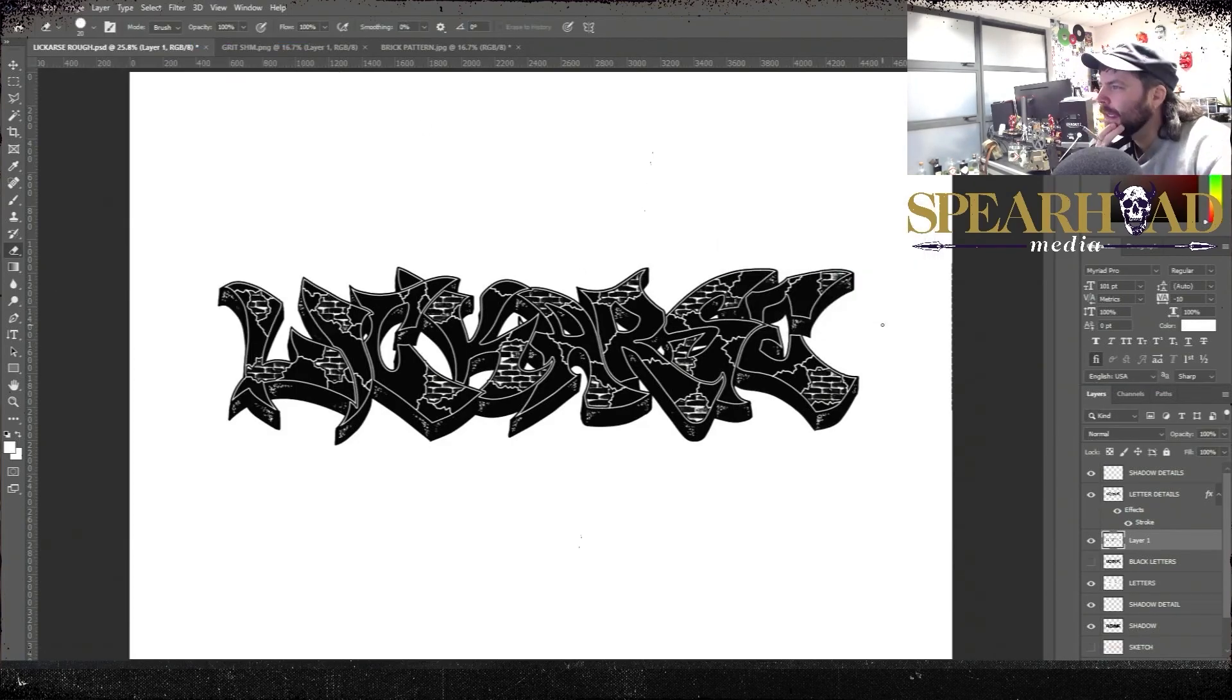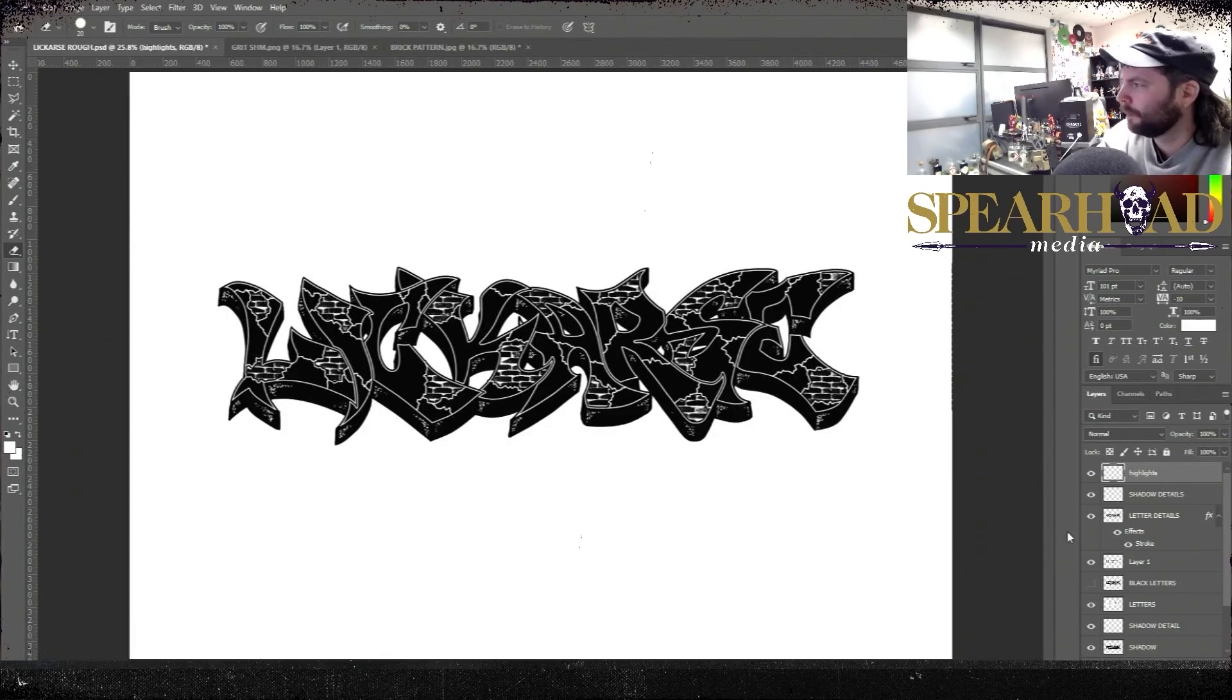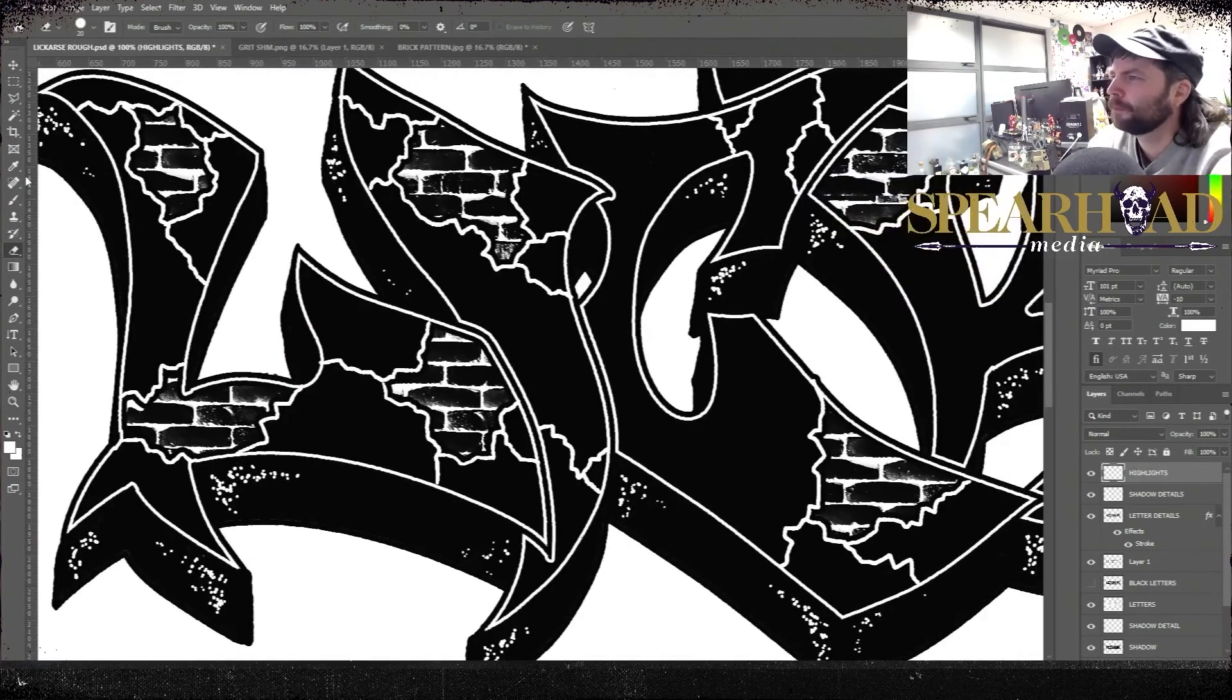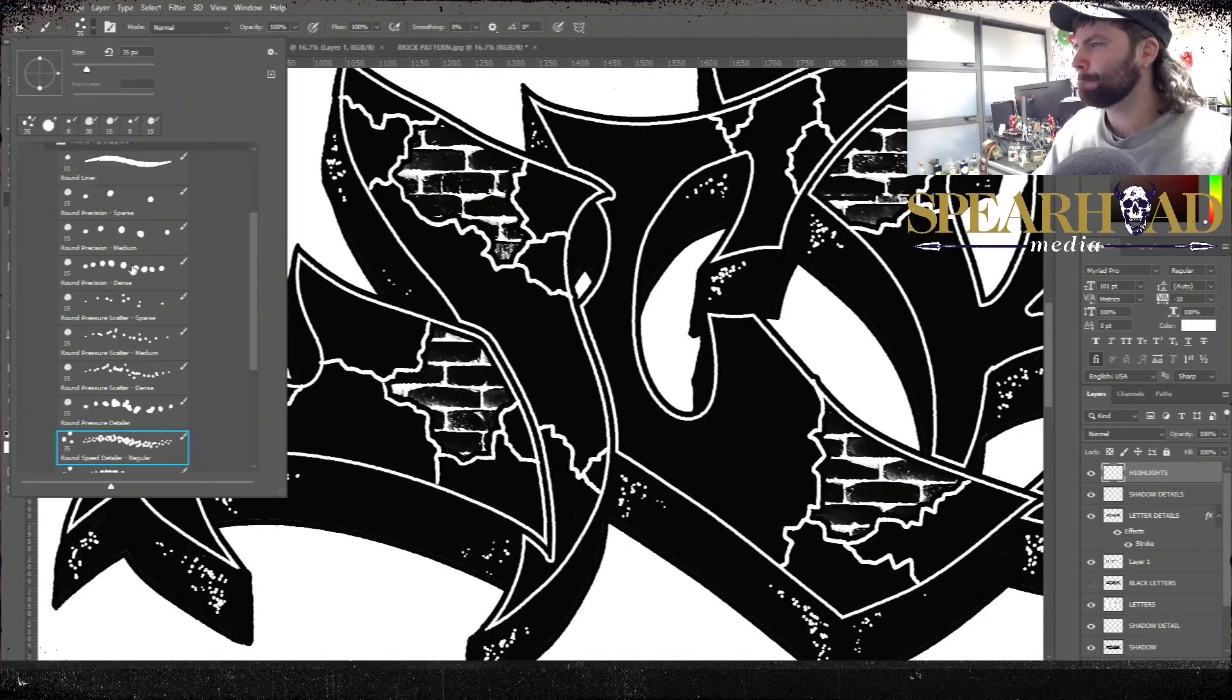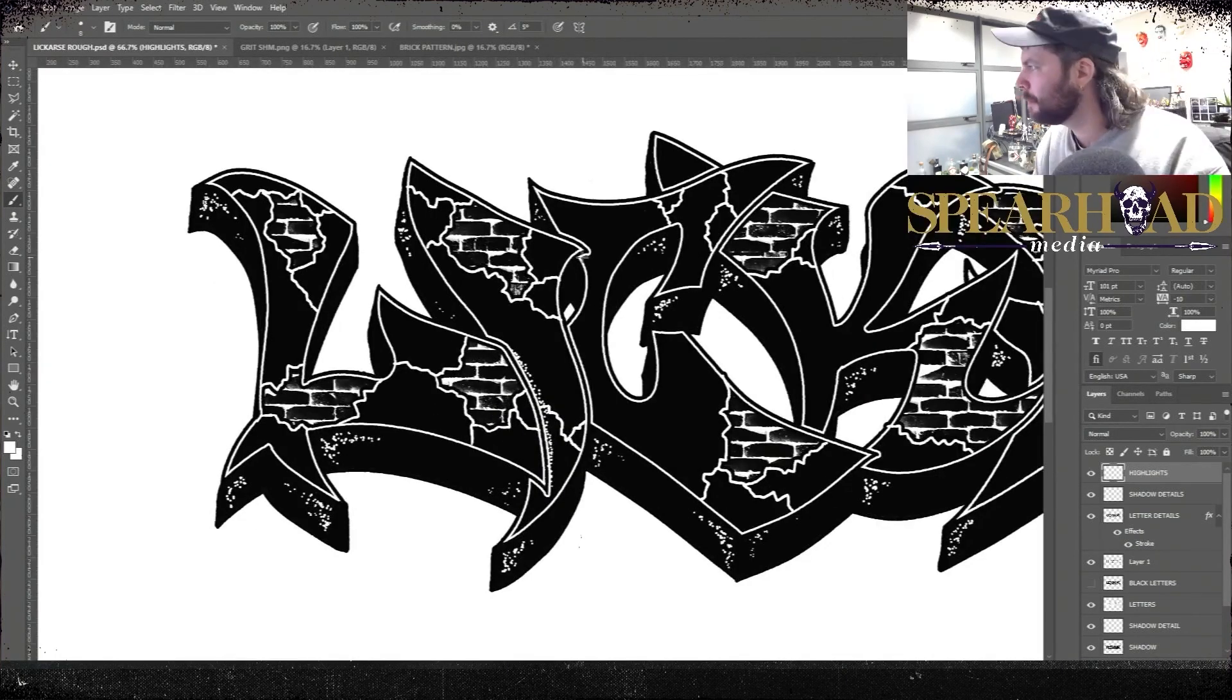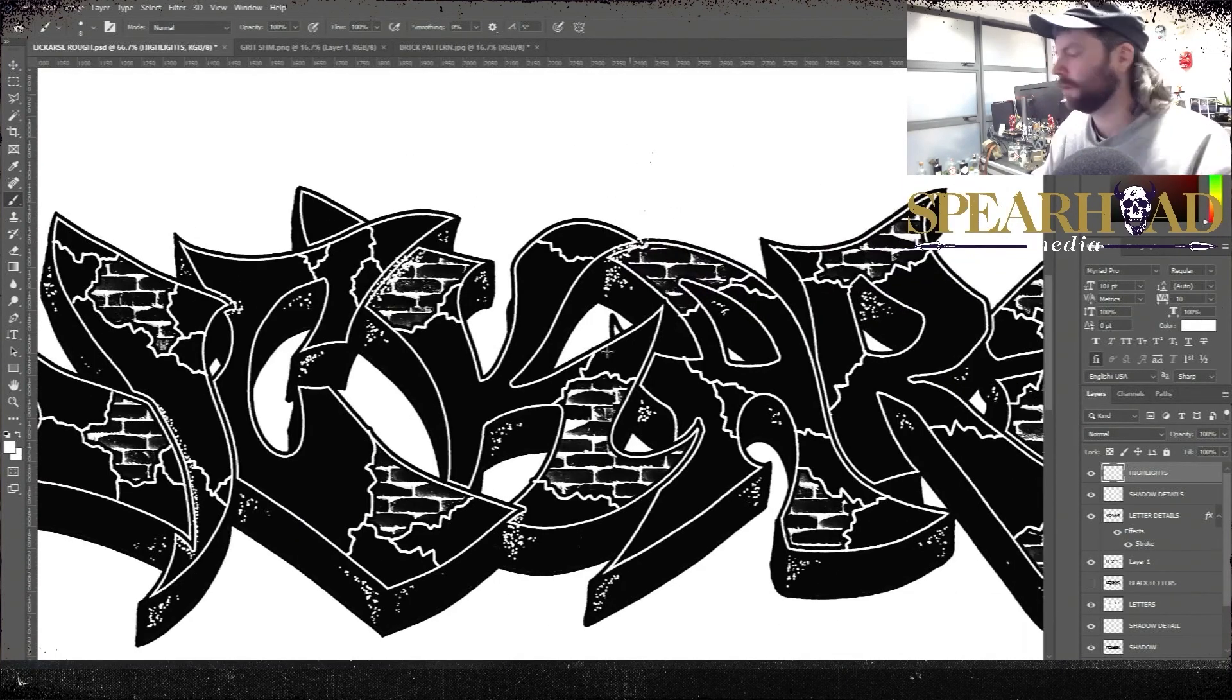I'm selecting the brick layer below, selecting inverse, then deleting all the rest of the bricks so the only brick you see is what's sticking through the holes in our top layer. Then you can whack up the contrast in these to make it very black and white.